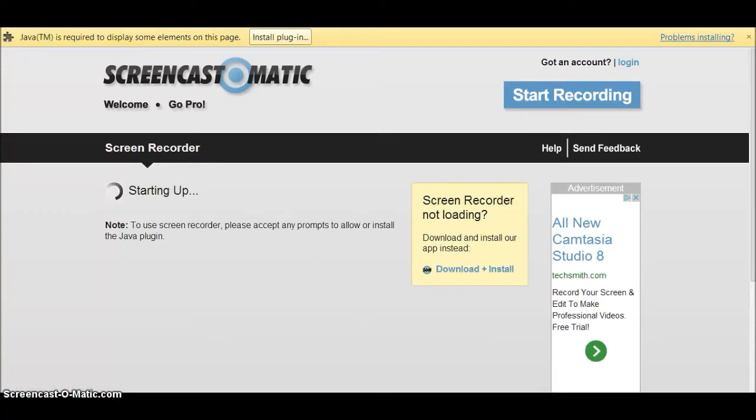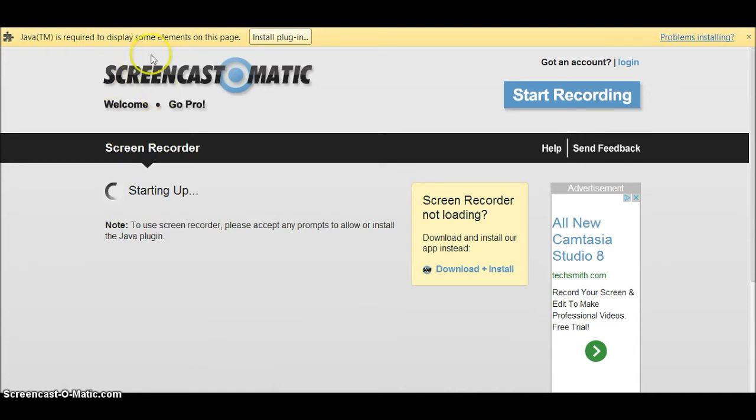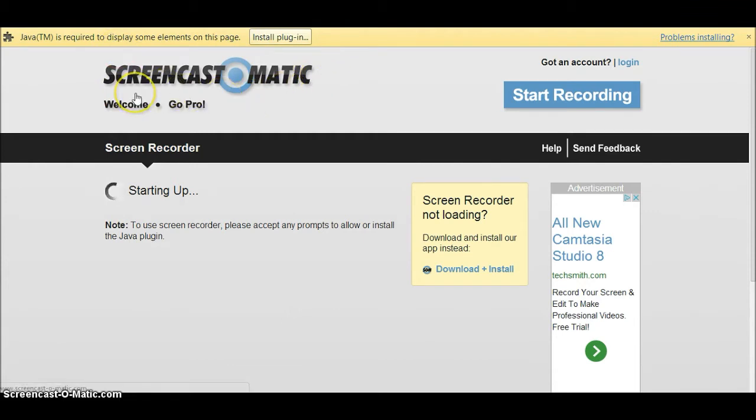Alright guys, Felt Gaming here. Today I'm bringing you a new video on how to record your laptop and computer screen, whether you've got Windows, Mac, and everything like that.